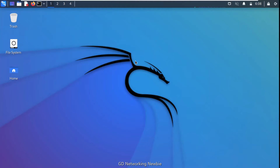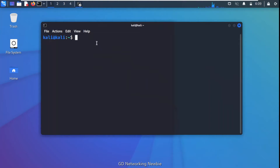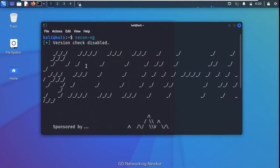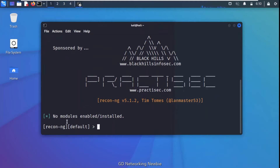To demonstrate ReconNG, I have a Kali Linux machine. Let's launch the terminal. In Kali Linux, ReconNG is already installed — I just type 'recon-ng' and press Enter to launch the tool. You can see it has launched and this is the first interface. The prompt shows that no modules are enabled or installed yet.